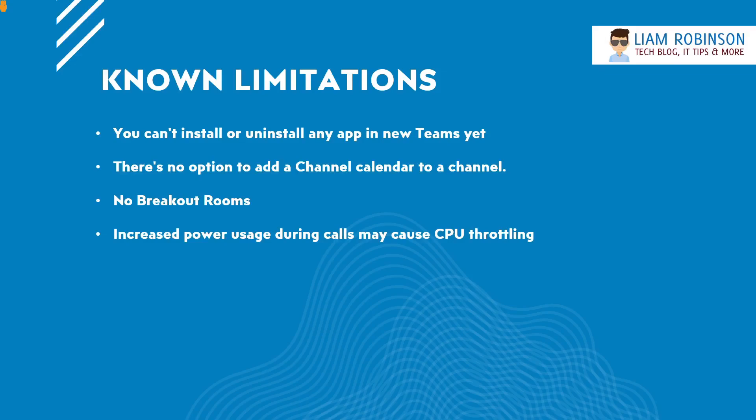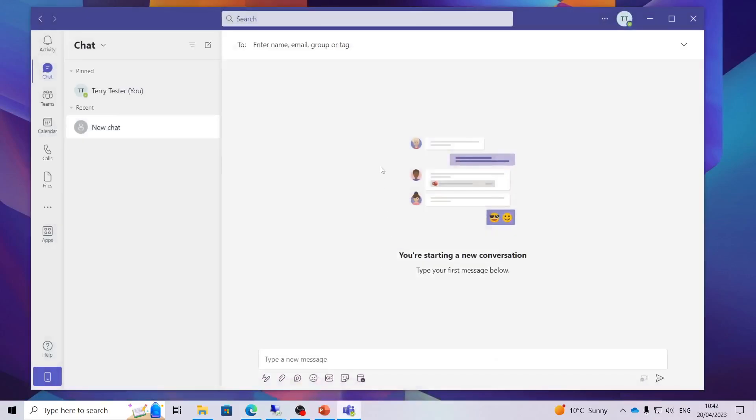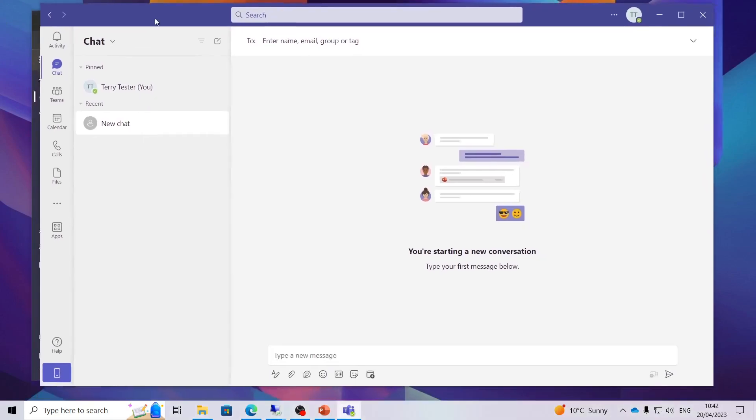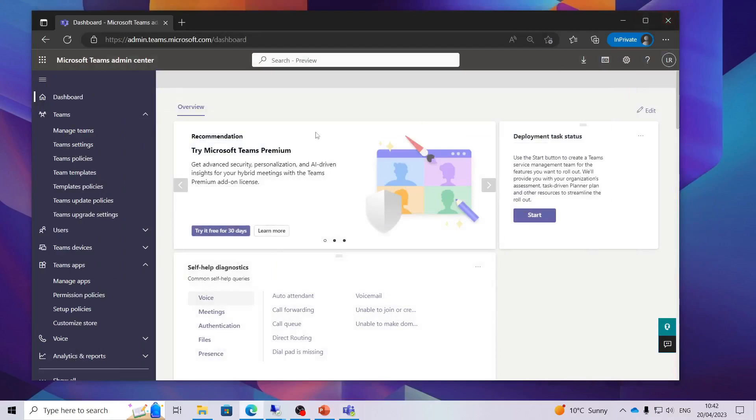So the first thing you want to do is go to your Teams admin center. So we are going to go to the Teams admin center now. I am in the Teams admin center now but I am just going to show you the Teams client that I have got open here. I am currently signed in to a testing account. It is the original classic Teams application so I am going to quickly minimize that.